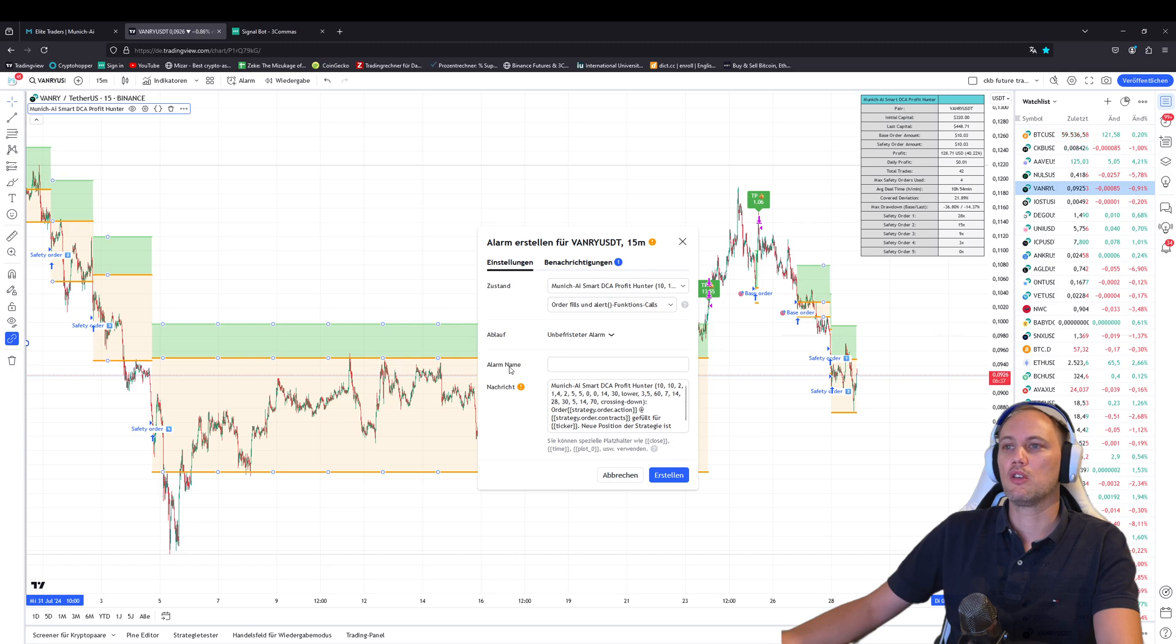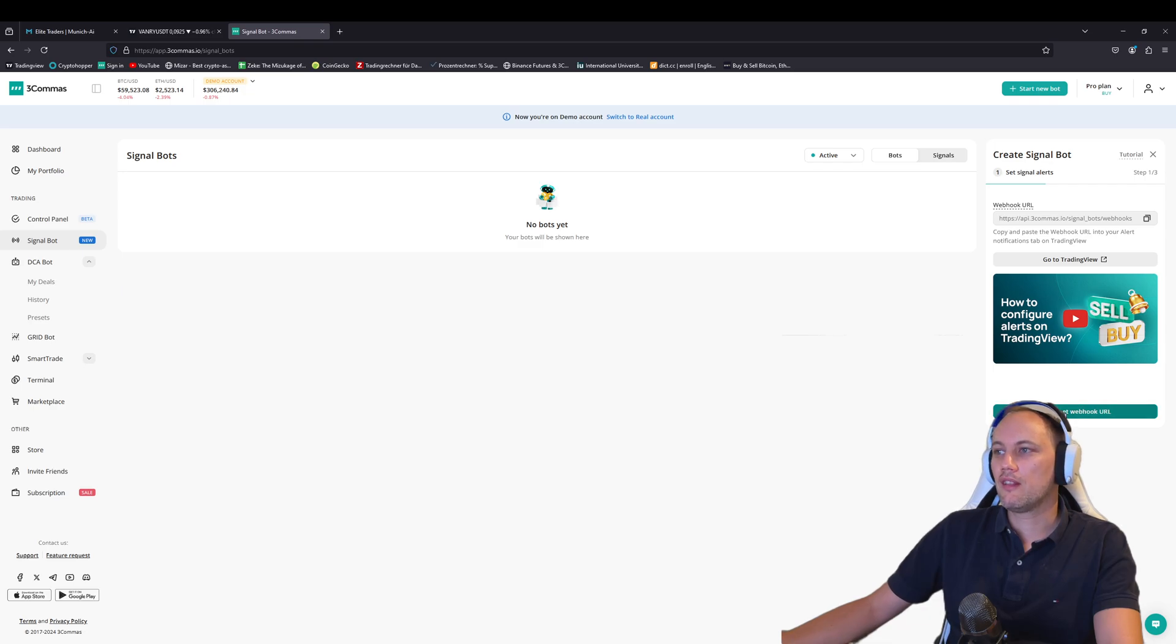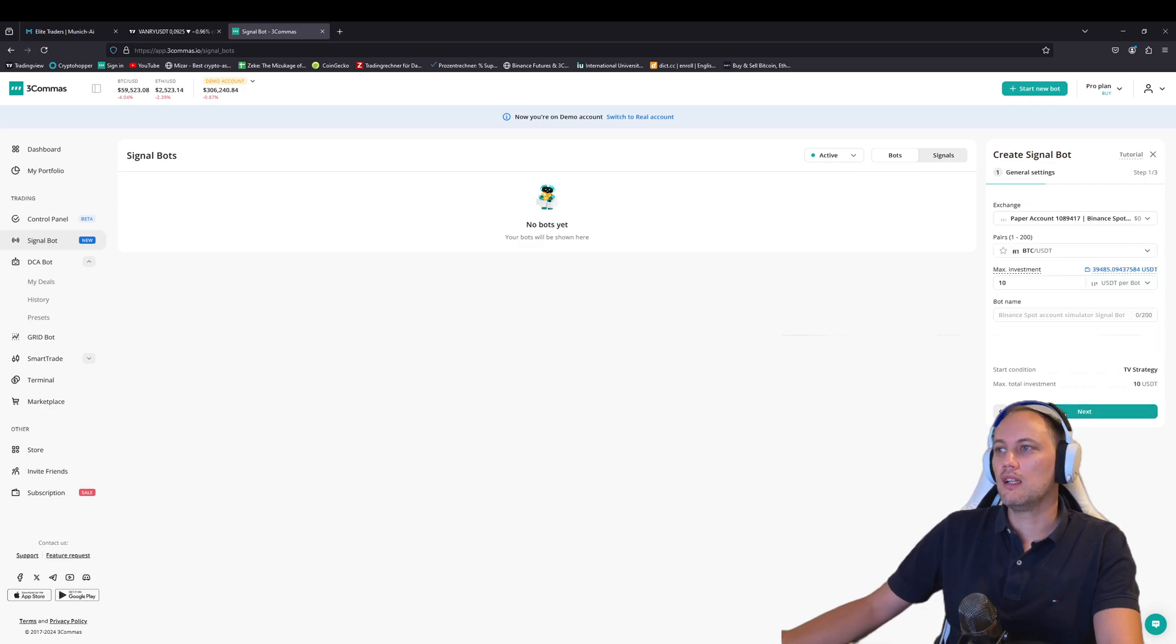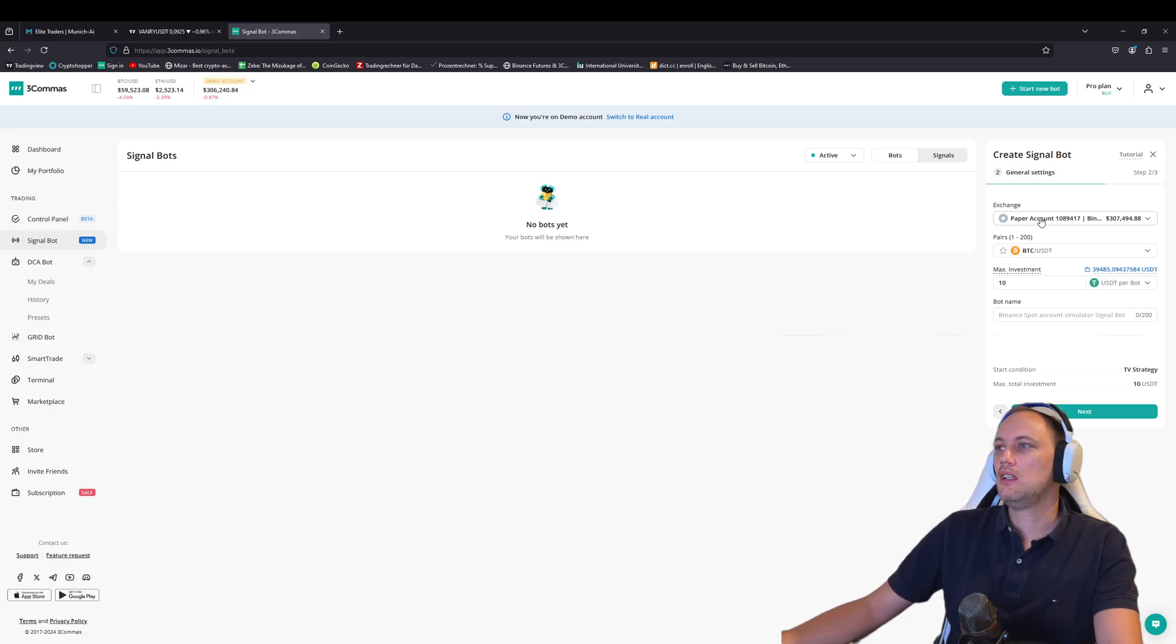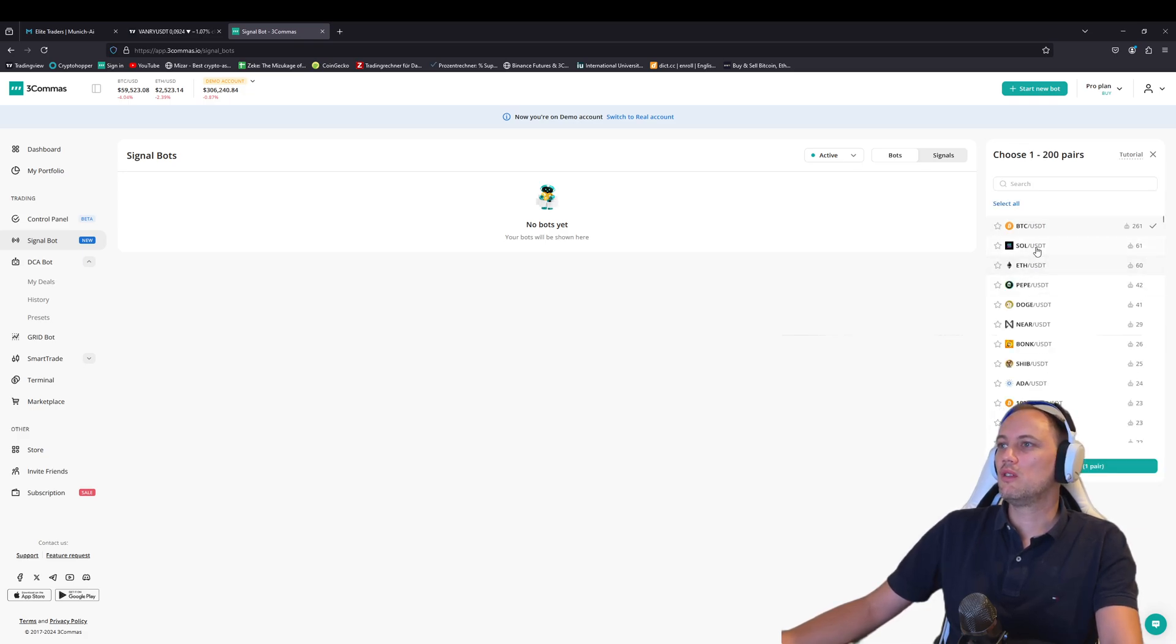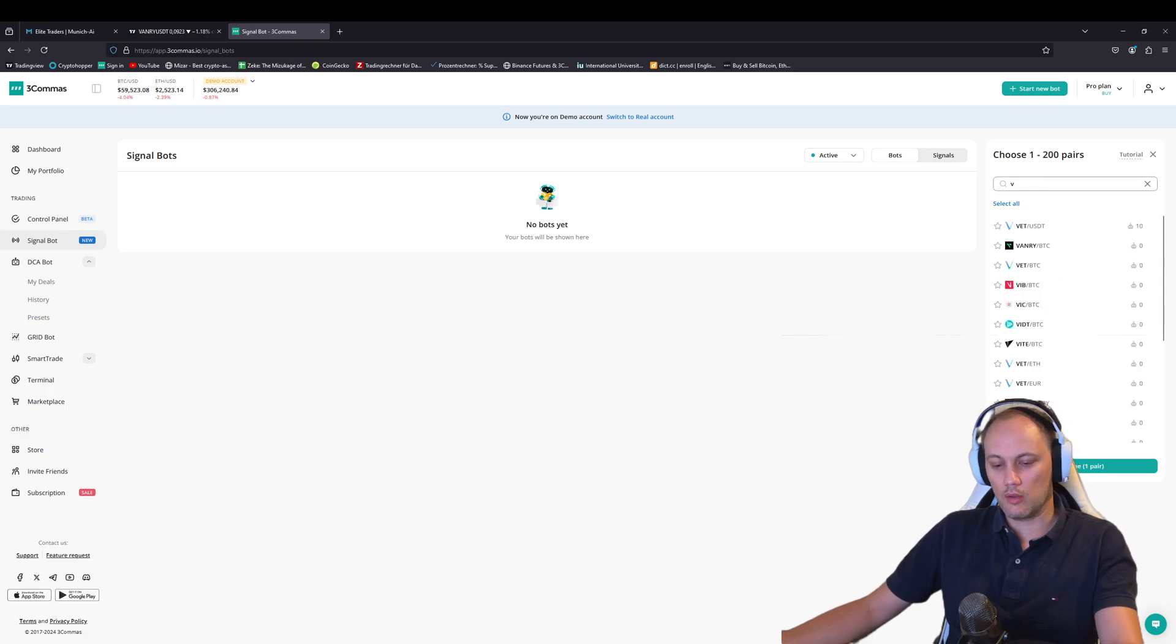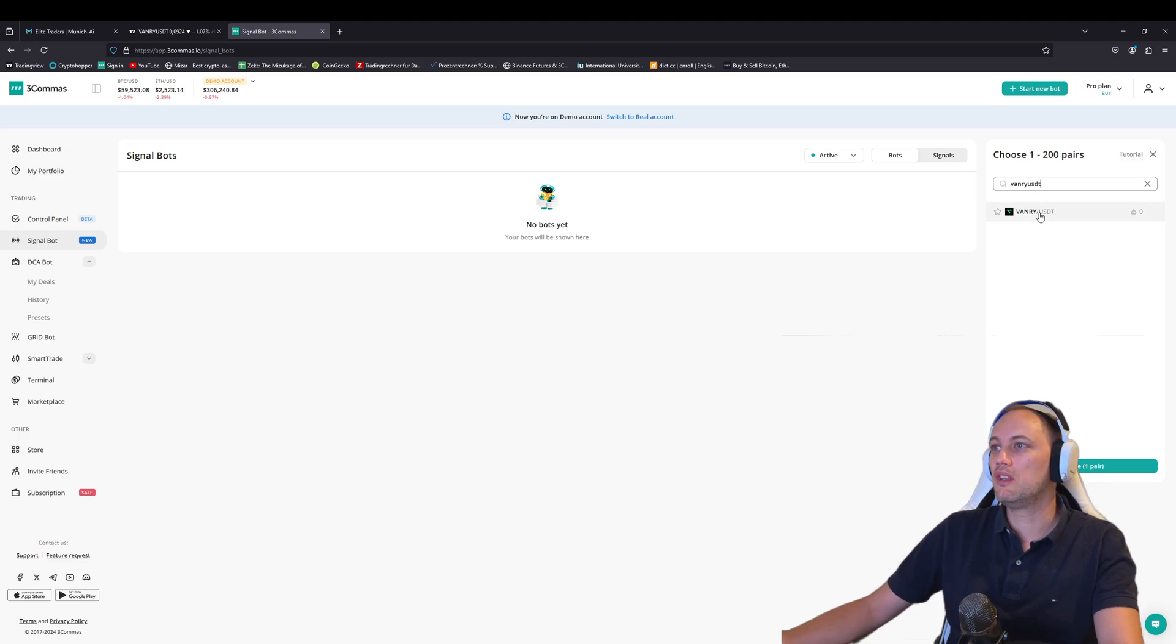We go back to 3commas and choose I have set the webhook URL. Then we go further here. As an example, it's a paper trading account, but you can choose your Binance account in this example. You will also see your funds you have on the Binance account. And then there's an important step, which 3commas, in my opinion, did not do really good because once you go here and then you choose the coin Vanry and USDT, it will appear and then you click on it.